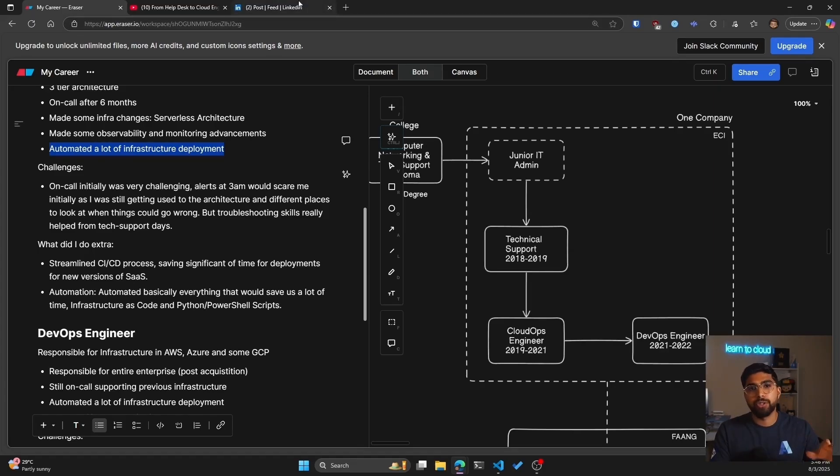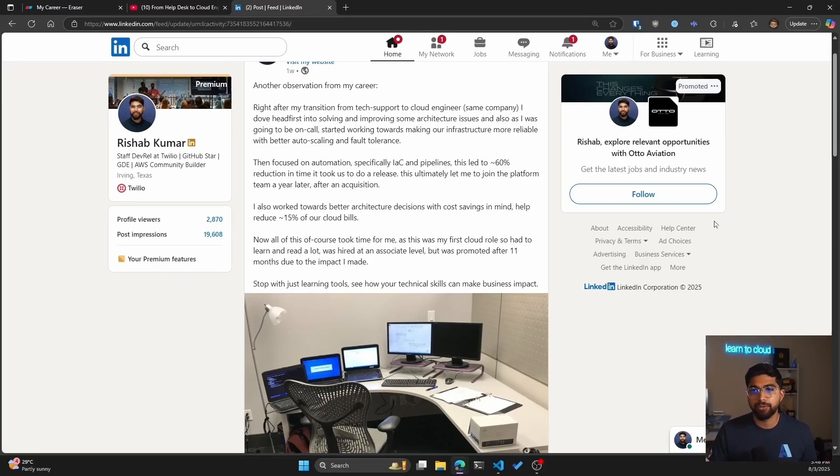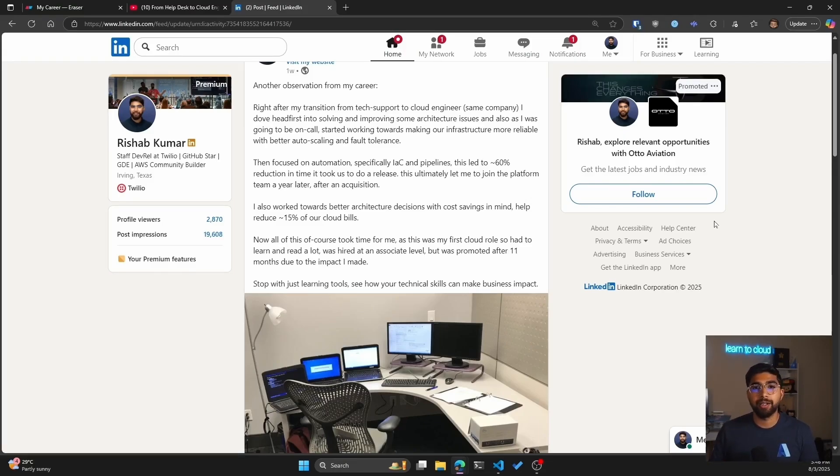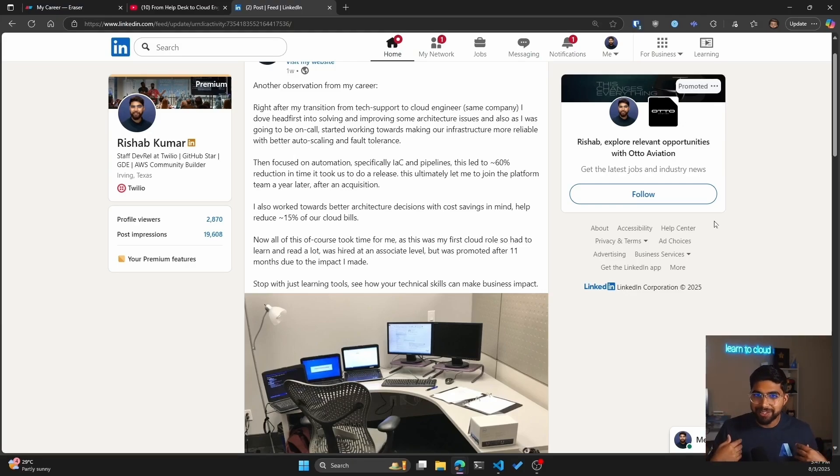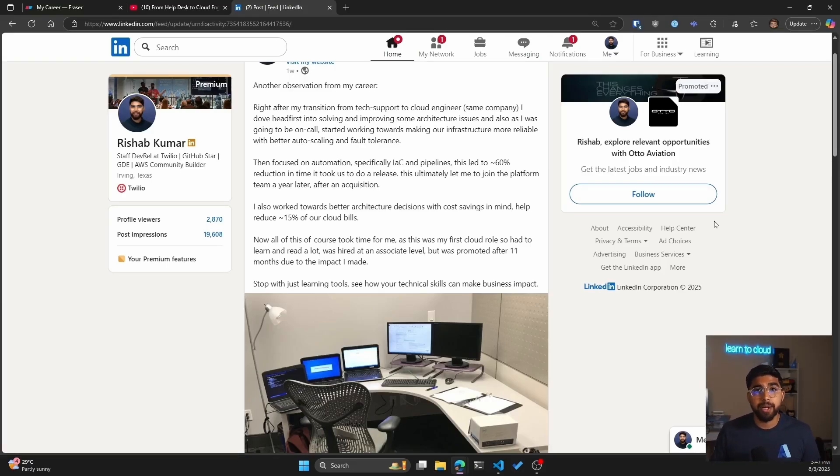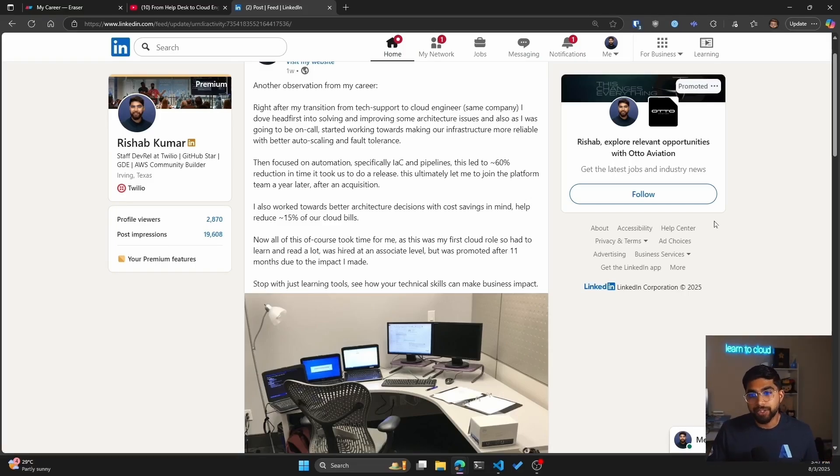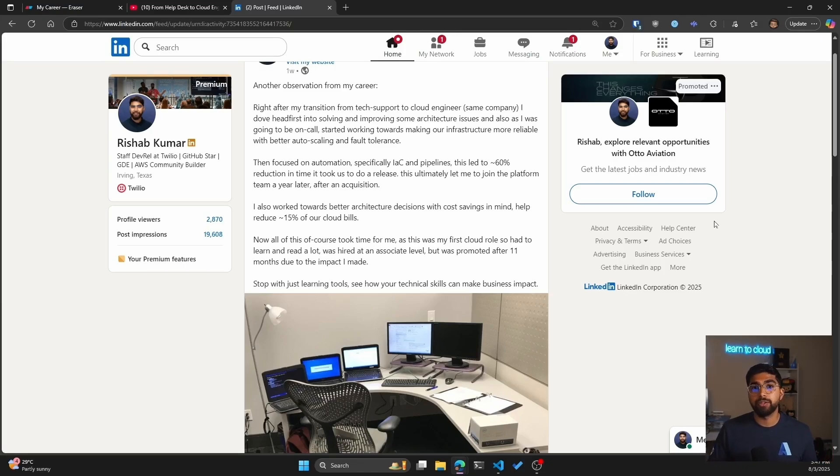I also want to share this post that I made on LinkedIn a few weeks ago. Right after my transition from tech support to cloud engineer I dove headfirst into solving and improving some architecture issues. I started working towards making our infrastructure more reliable with better auto scaling and fault tolerance because I was one of the engineers who was going to be on call. Then I focused on automation, specifically IAC and CICD pipelines. This led to around 60% reduction in time it took us to do a new release. This ultimately let me join the platform team a year later after an acquisition and I also worked on making better architecture decisions with cost savings in mind, helping us reduce the AWS costs around 10 to 15%.